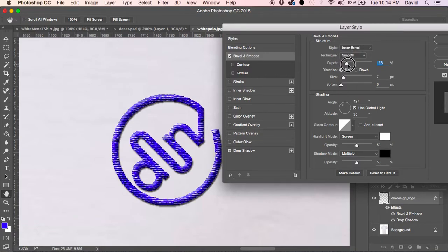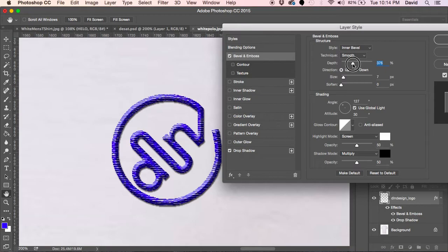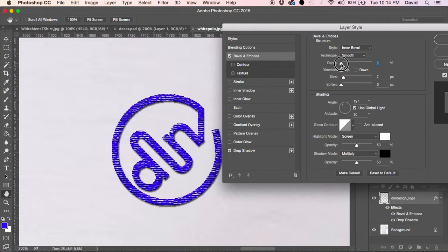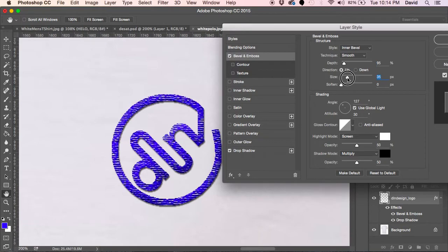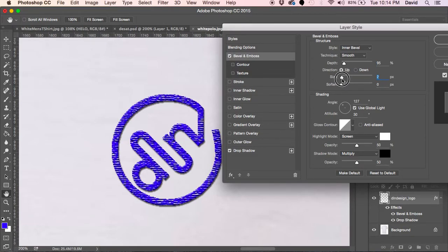The depth will show like how far the stitches are actually rising above the embroidered garment. Again, it's your call on this. Make it look realistic. Give them what they're looking for. Your size, I like keeping it minimal, so nothing too dramatic.